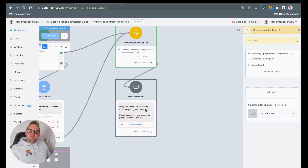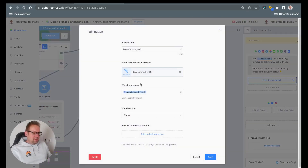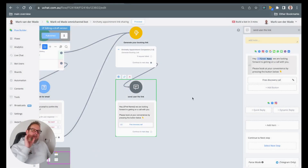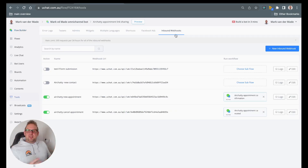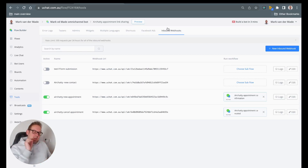The next step would be to give the user the link itself. So we'll get a text message with a button containing the website address inside this custom field. When the user books the appointment, an inbound webhook is triggered. Unfortunately the template installation does not allow for copying the webhook as well, so we need to create this from scratch.